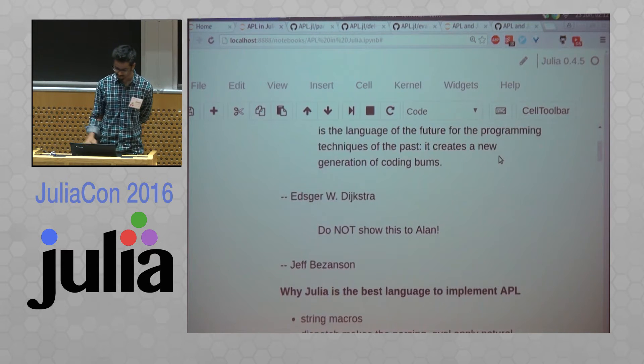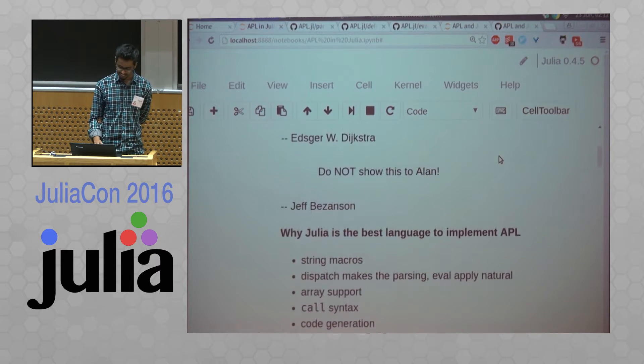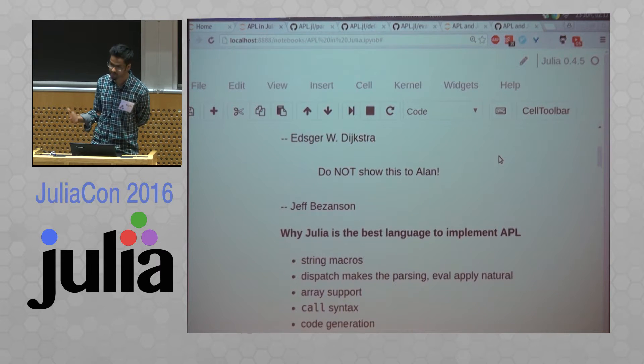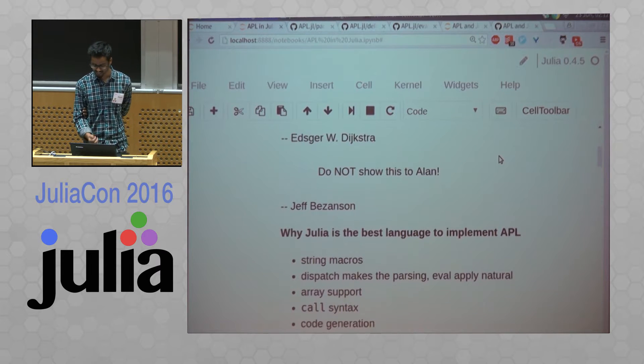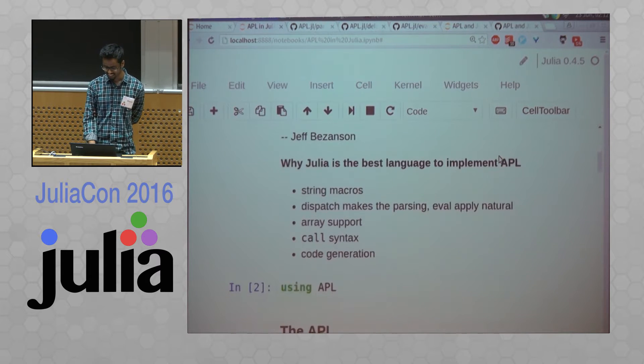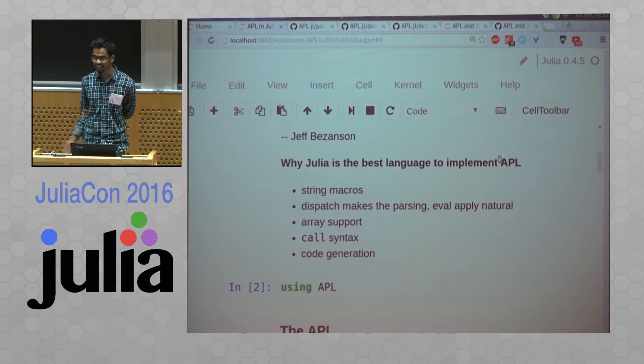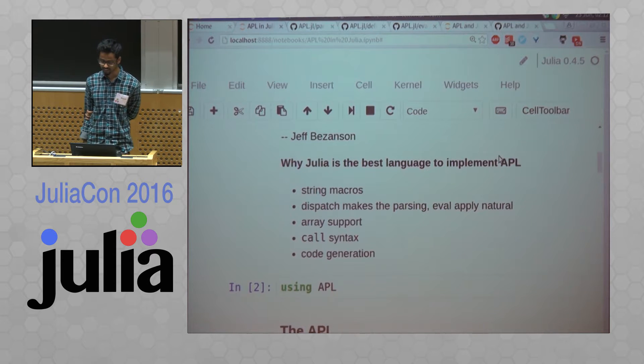And this is Jeff's quote about APL. Do not show this to Alan. Alan really loves APL.